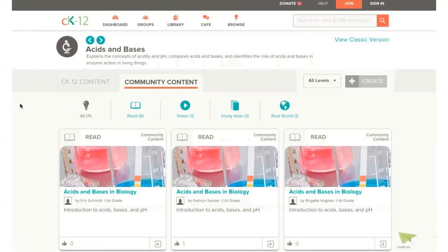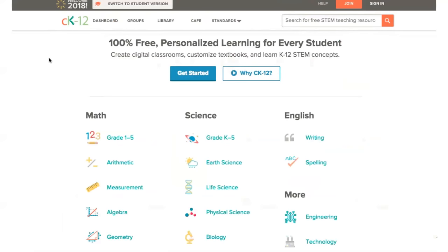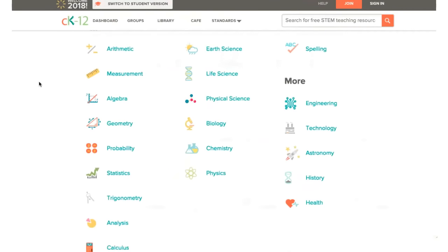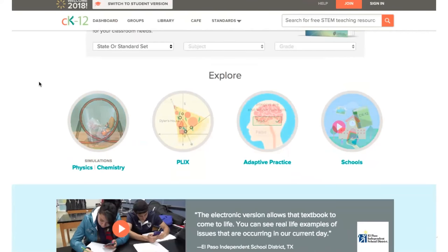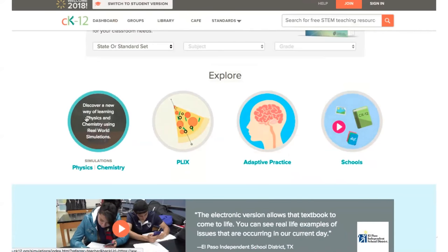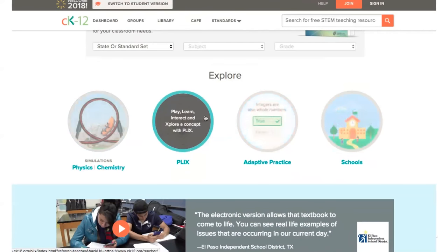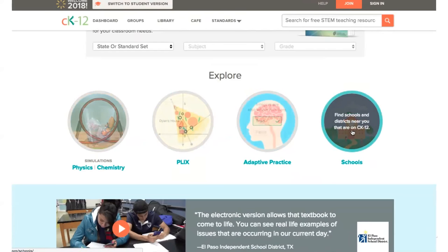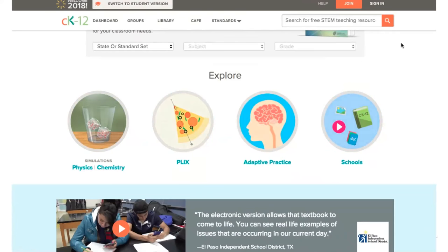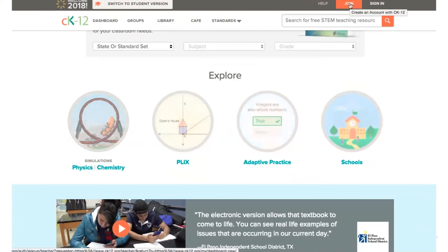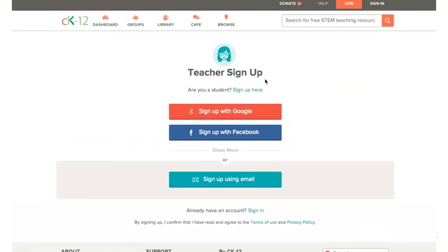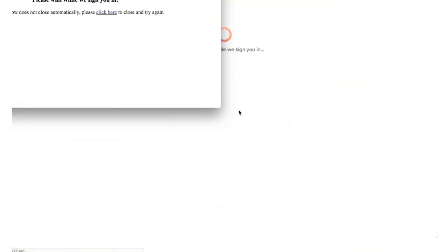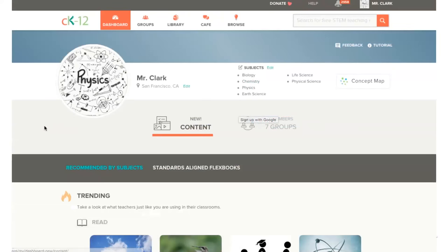You'll find additional content by clicking on a specific modality, and you can also look at community-contributed content by clicking on the community content tab. If you scroll down on the homepage, you can see other options under Explore: simulations for physics and chemistry, PLIX interactives across all subjects, adaptive practice, or materials schools have published. To use these resources, all we ask is that you quickly join if you're new or sign in using Google, Facebook, or your own email address.